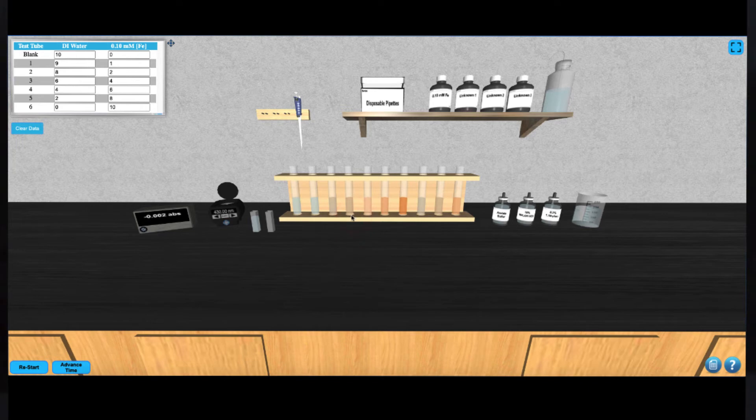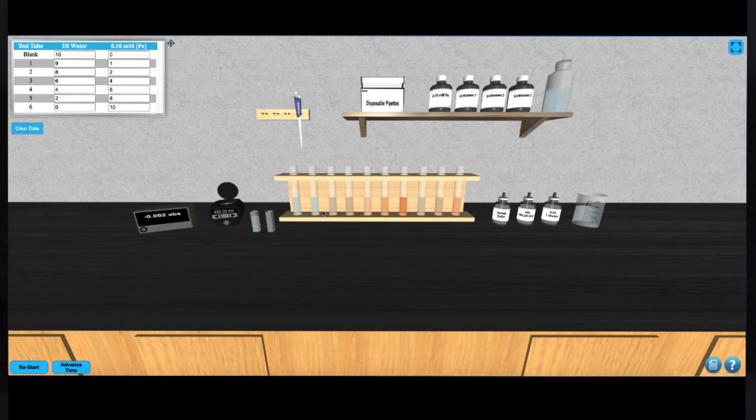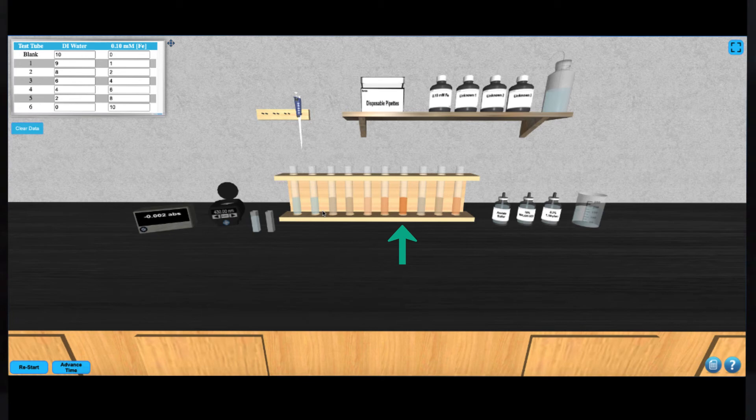Now you're ready to take an absorbance measurement of your other solutions. To do this, you'll need to select an optimal wavelength to use for this experiment. This can most effectively be done using the solution from test tube 7, which is the most concentrated in iron, and therefore the darkest.